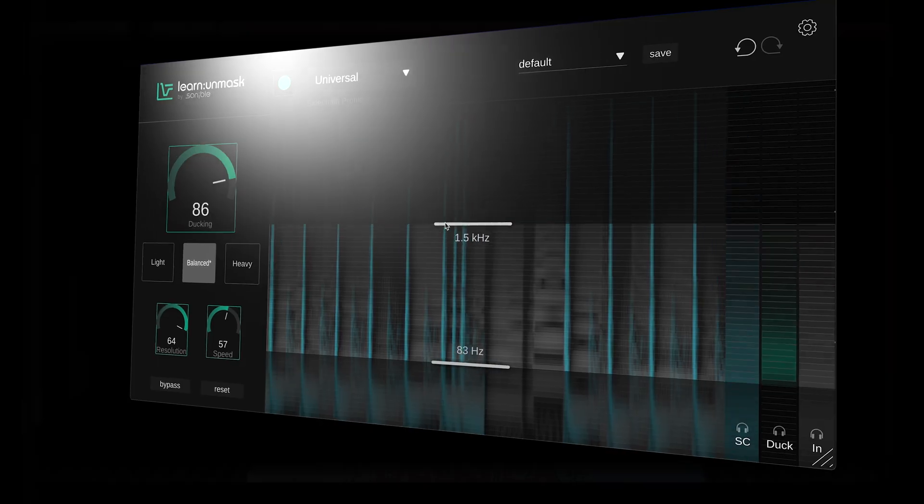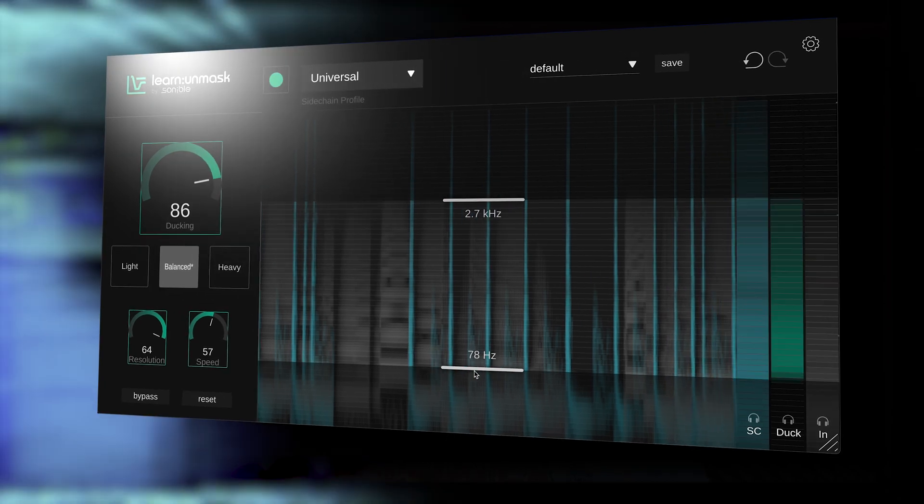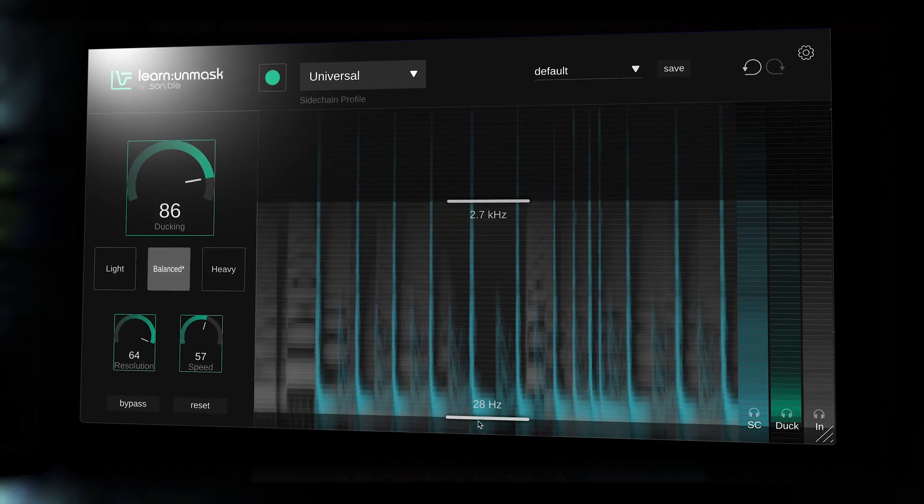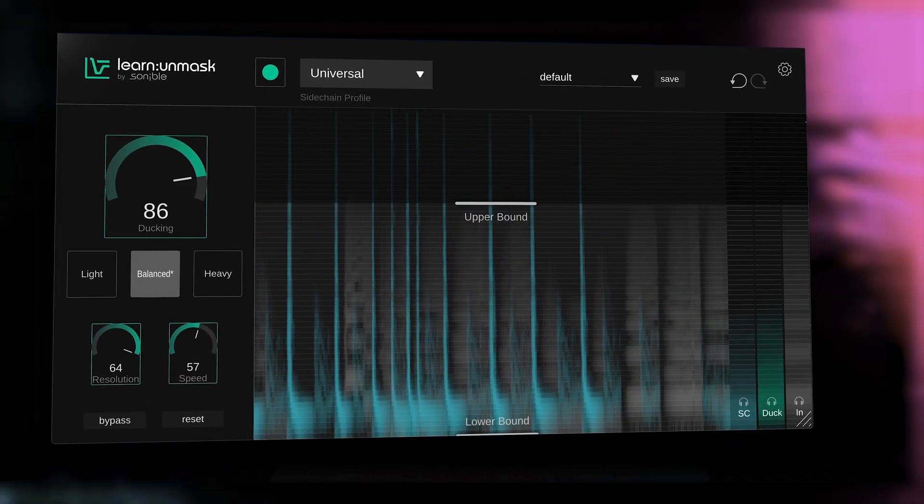And here in the visualization window, we can also alter the upper and lower bounds of the frequency range to focus the ducking in a particular frequency range or widen it to achieve the classic sidechain ducking effect.